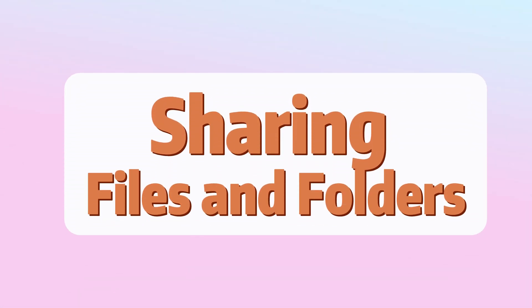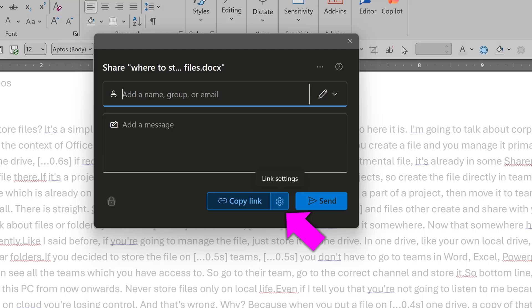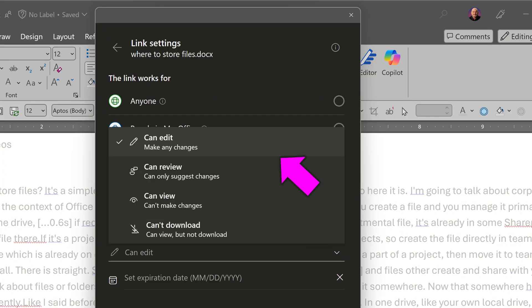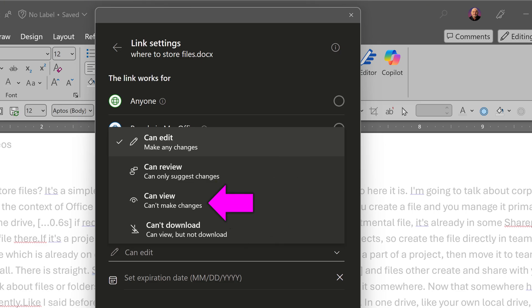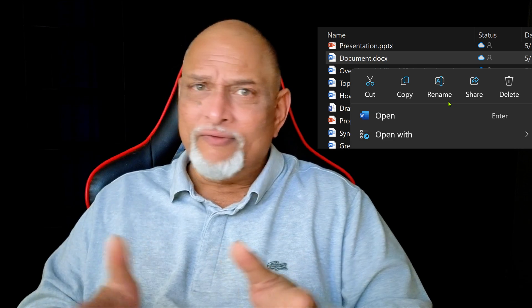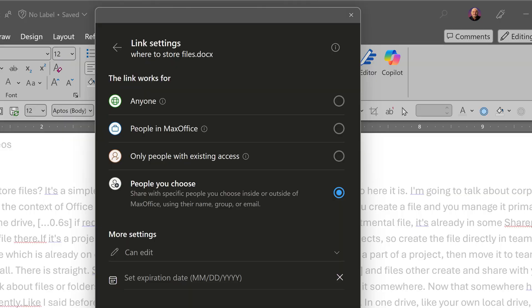Now let's talk about how to share files with others. If the file is open, just go to the Share button. Click on the gear icon and choose who the people are and what kind of permission you want to give them: read-only without download, read-only with download, or edit. In the case of Word there is also Review, which means track changes as well. If the file is not open, find it in File Explorer and right-click to share — the same dialogue appears.